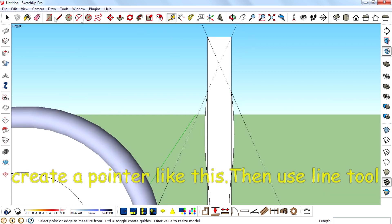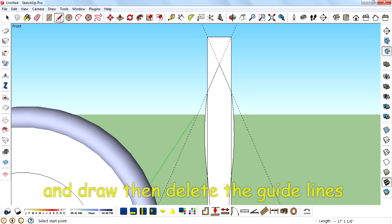Create a pointer like this, then use the line tool and draw. Delete the lines.